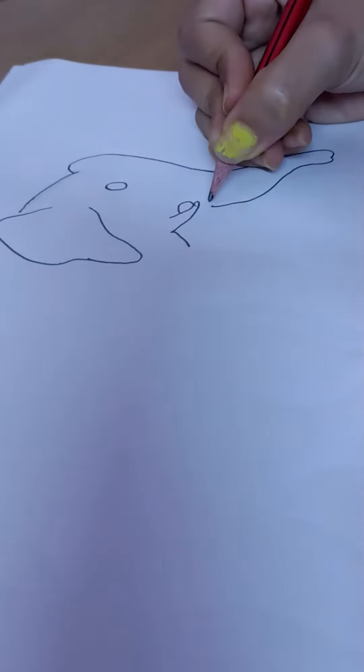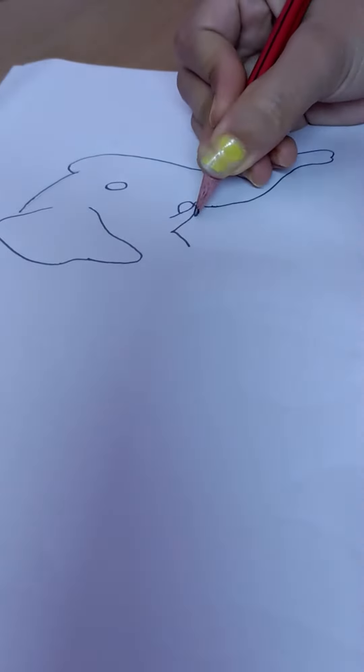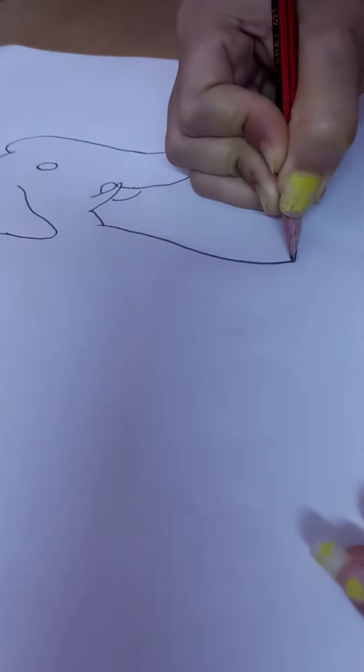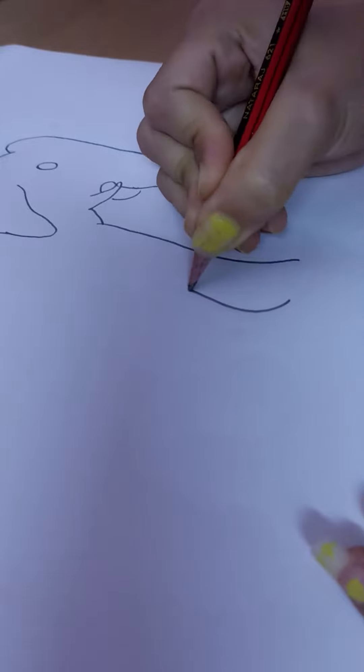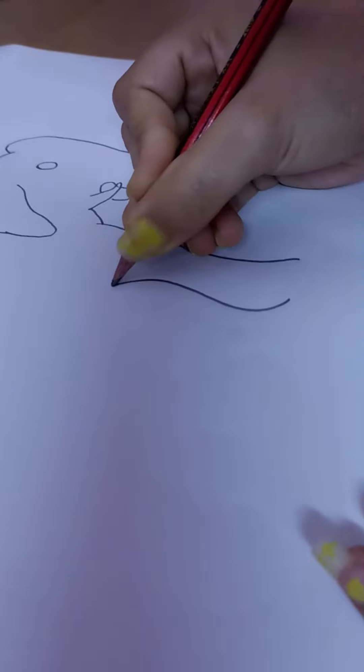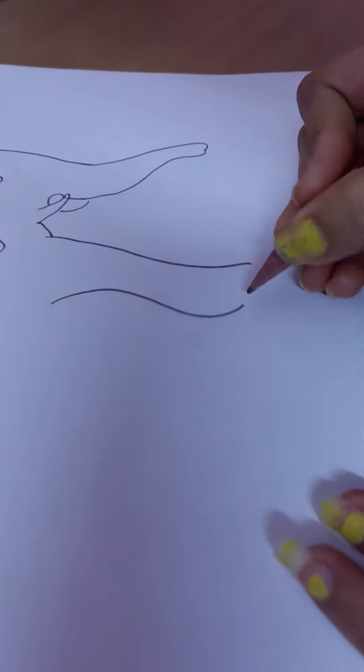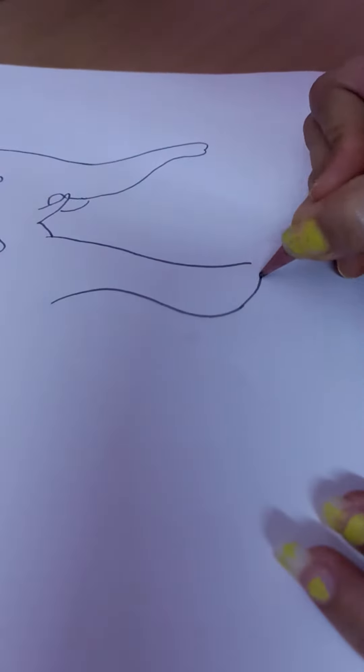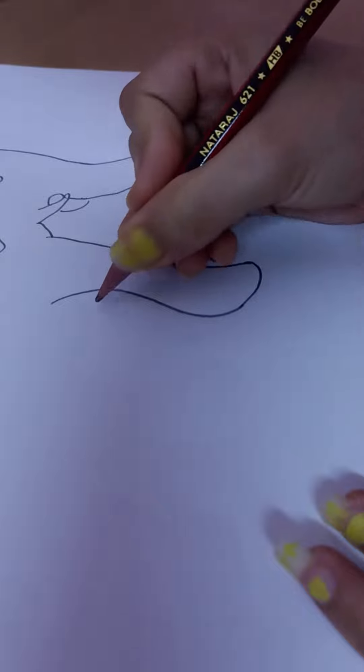Okay, yeah, see. And then complete. And then draw a leg, you can draw like this, like the first leg and